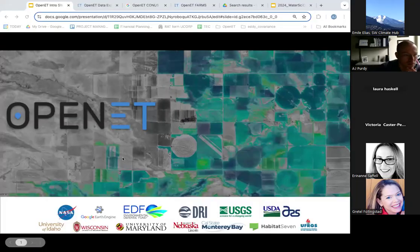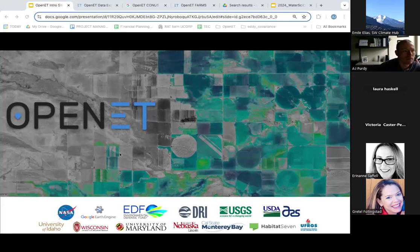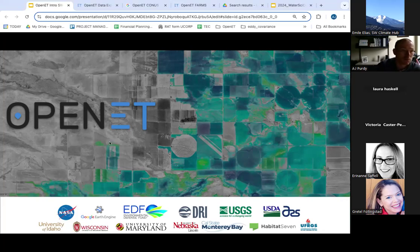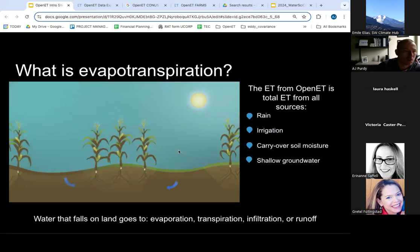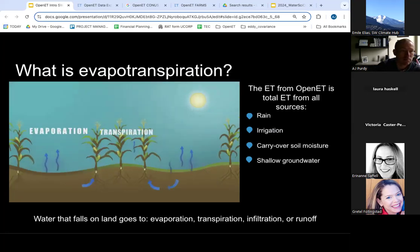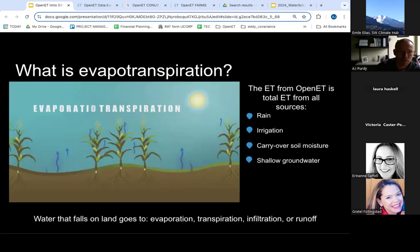Open ET is a modeling system that provides field-scale evapotranspiration data. I am just one person presenting today, but I want to acknowledge many contributions from the institutes shown on the bottom of the screen. This project really brought together the leading scientists in satellite-based evapotranspiration modeling.